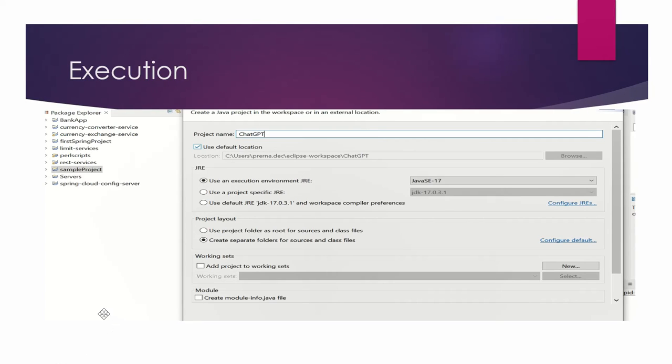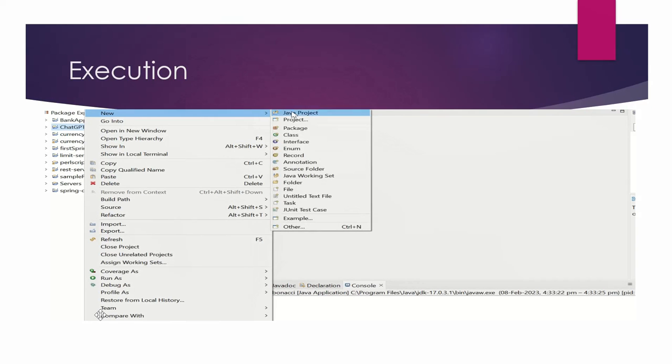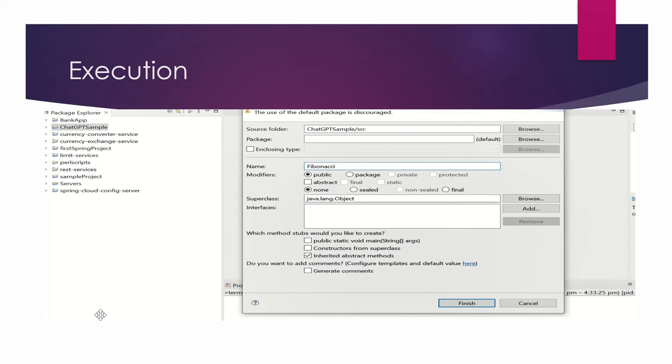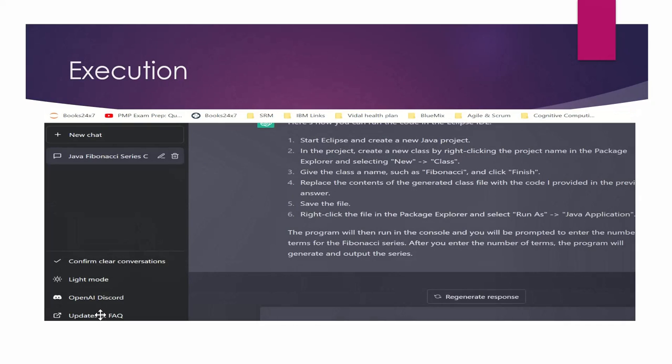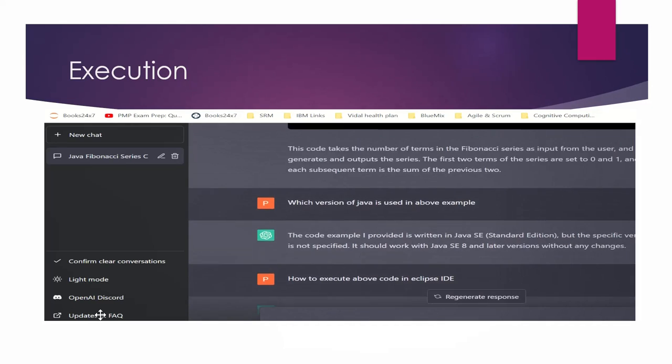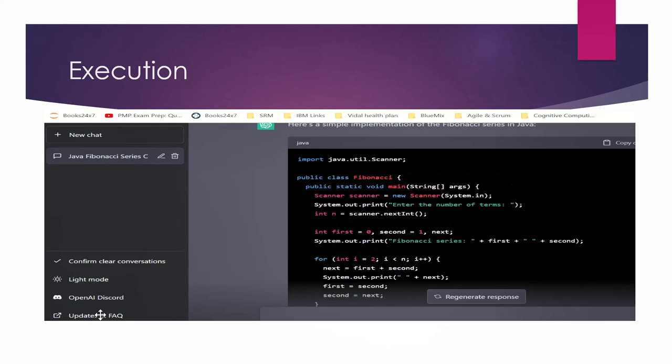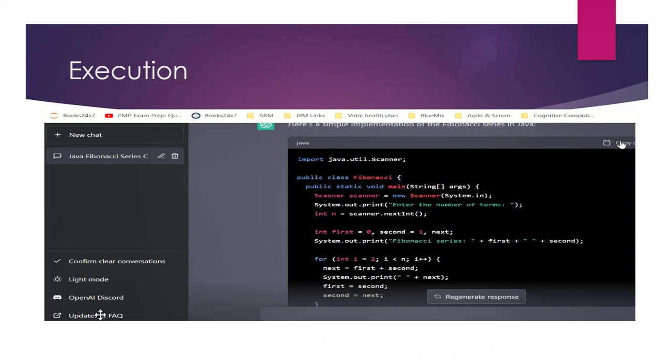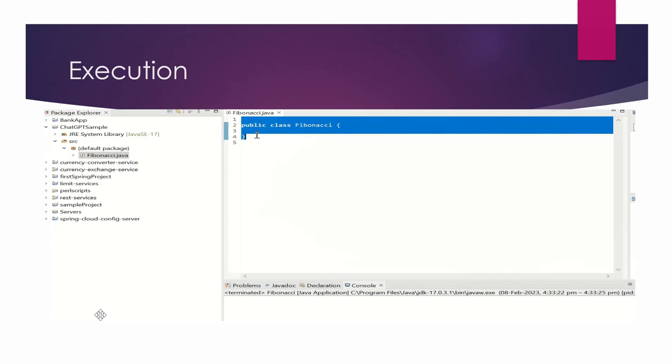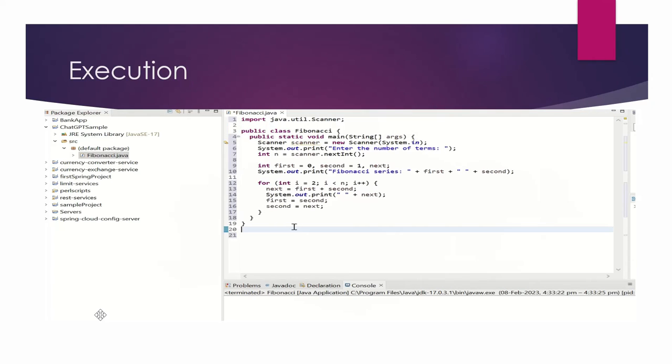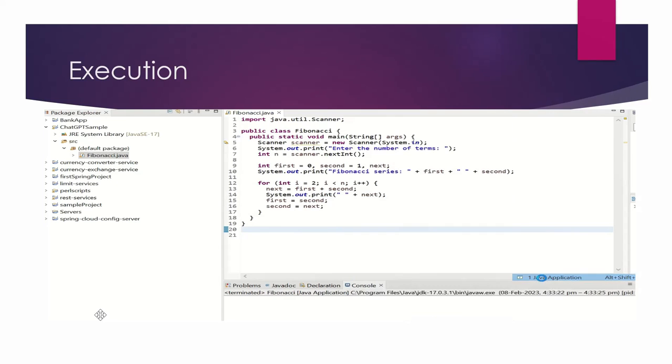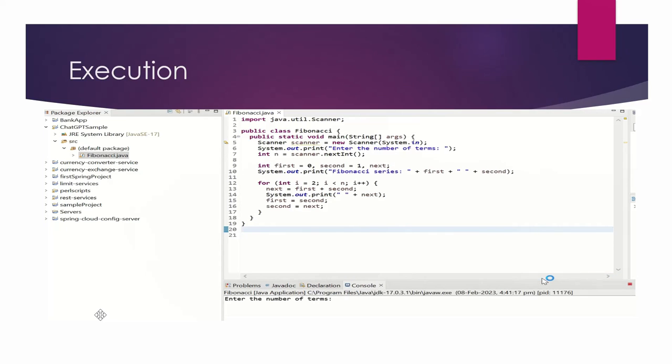So here I am creating a new project that is ChatGPTSample. In that I have created a new class, named it as Fibonacci as mentioned in the instructions. Now I have to copy the code also. So from here, there is an icon copy code. So from there you can copy the code and paste it here. That's it. Save it and execute it.